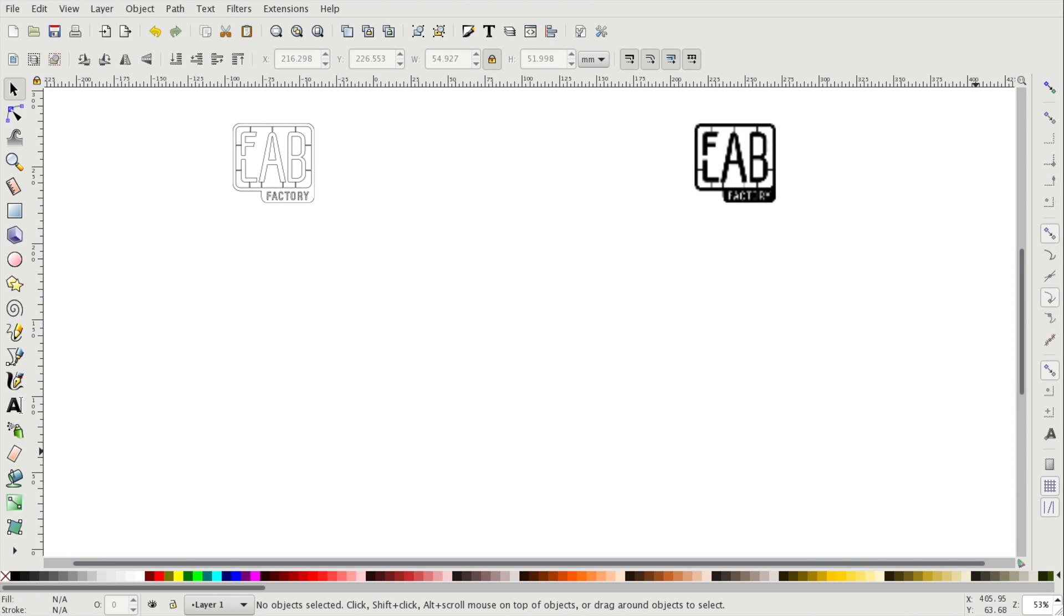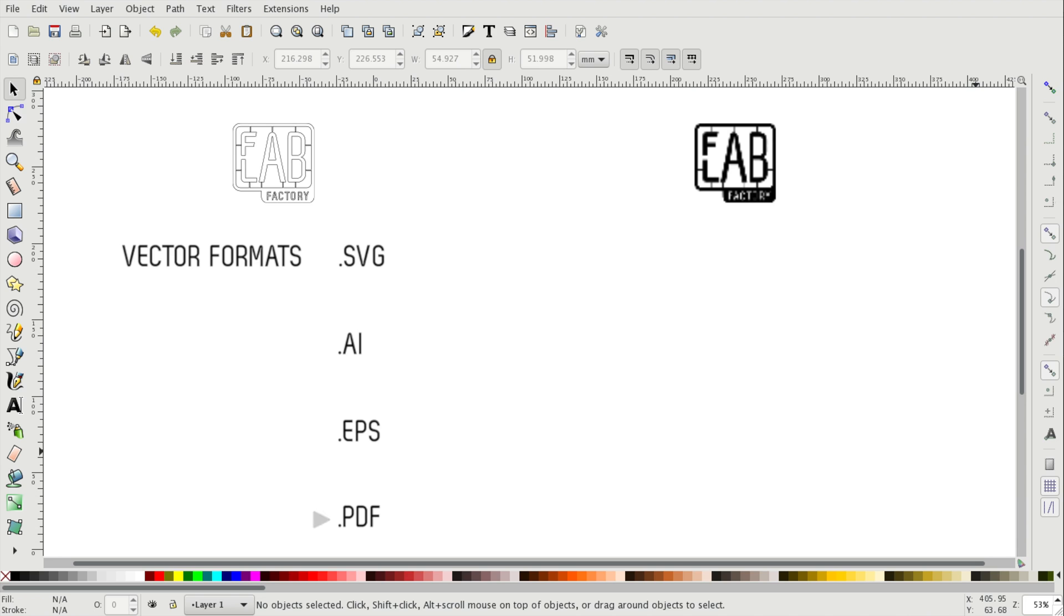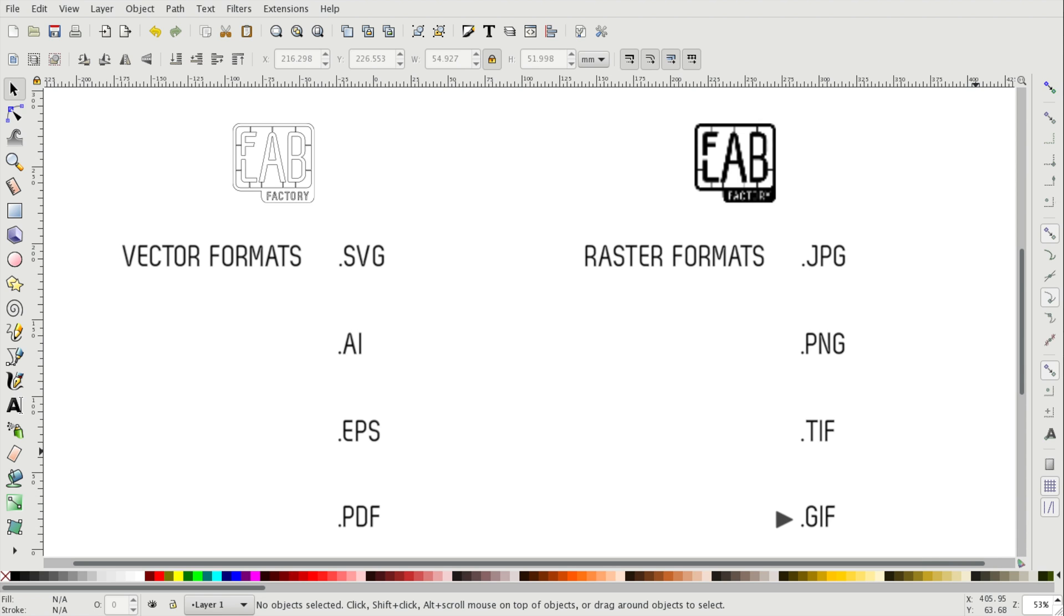A couple of common vector formats are SVG, AI, EPS and PDF. A couple of common file formats for raster files are JPEG, PNG, TIFF and GIF.